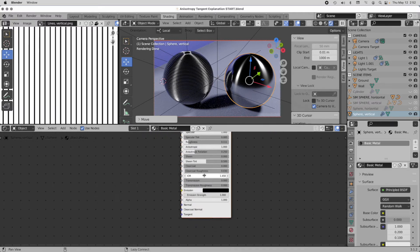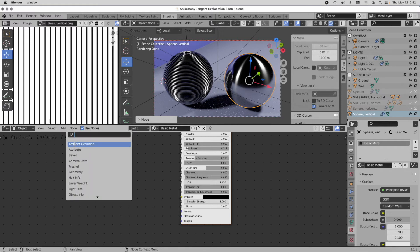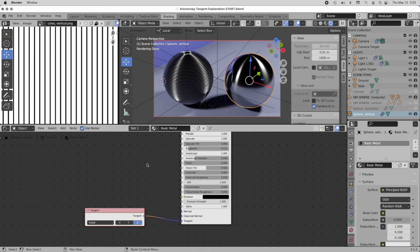By default, the material system also wants to know a tangent direction for an object. The default tangent direction is the object's local Z axis. But if we want that to change, we can add it in. I'll go to Add and search for 'tangent,' click on the tangent node, and plug it into the tangent node connector. By default it's set to Z, which gives us the exact same result. We can also change it so that instead of using a procedural radial set of strands projected onto the object, we use the object's UV map to determine the strand direction — and this is where some interesting possibilities begin.